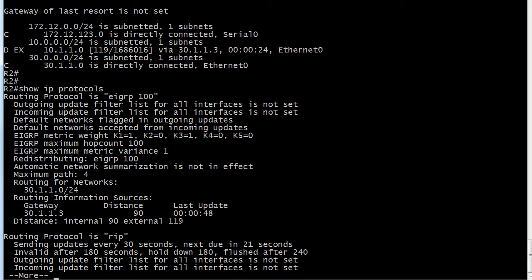And that's exactly how router 2 made its decision. Because it was hearing about the same route from two different sources, and as we saw in two different situations, the lowest AD wins.